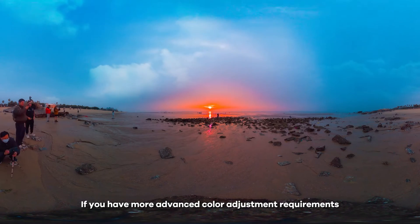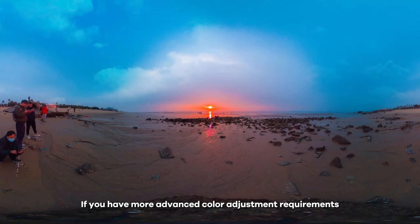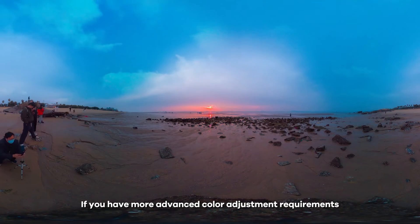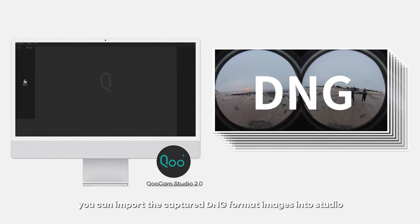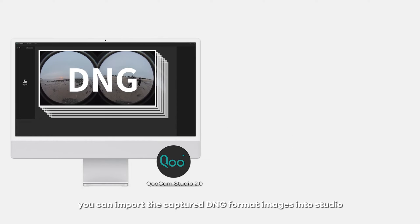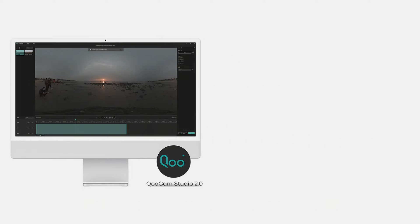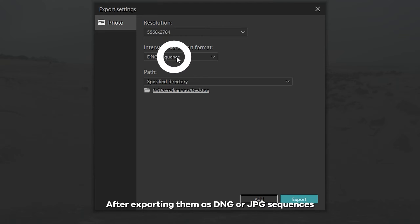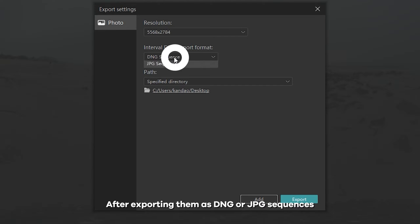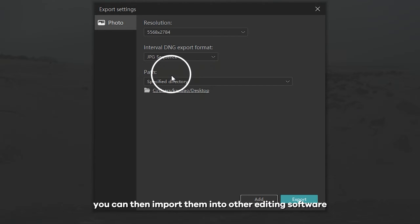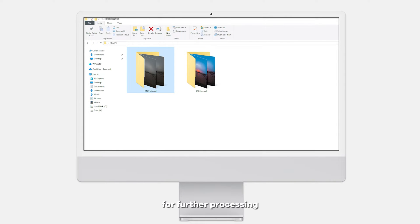If you have more advanced color adjustment requirements, you can import the captured DNG format images into Studio. After exporting them as DNG or JPG sequences, you can then import them into other editing software for further processing.